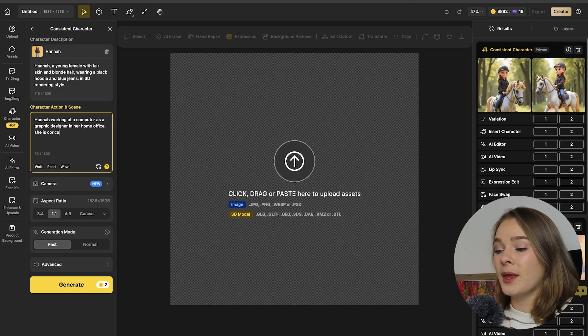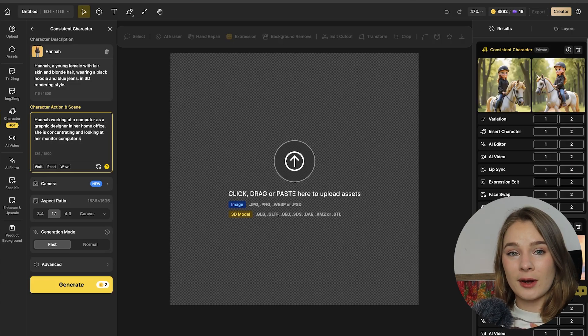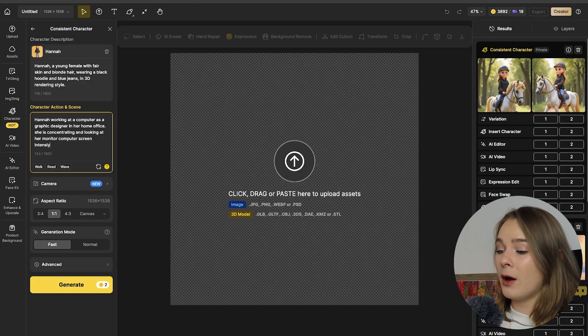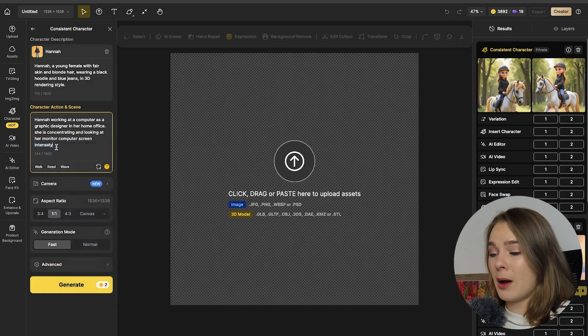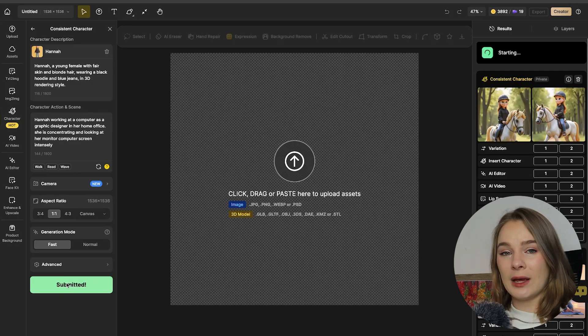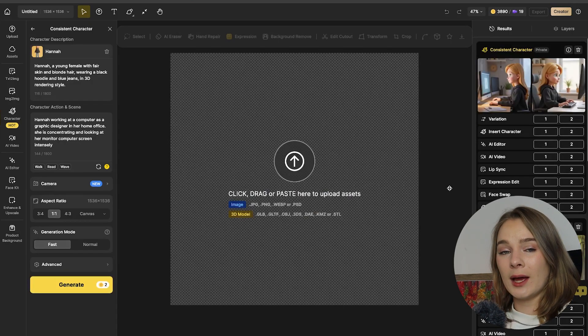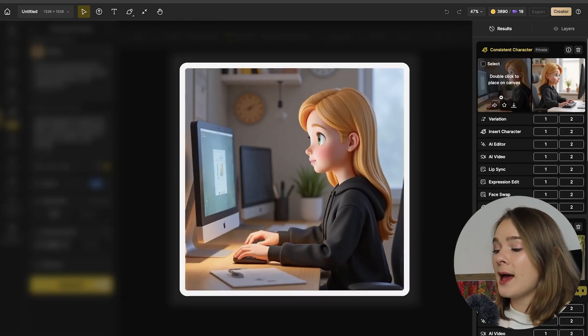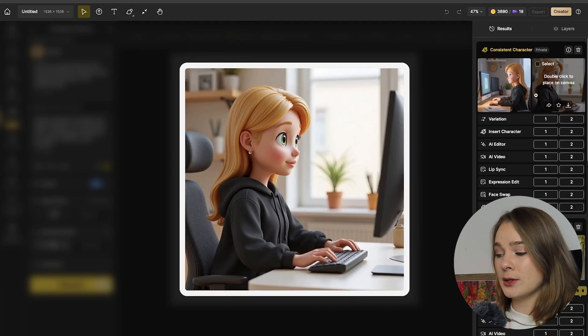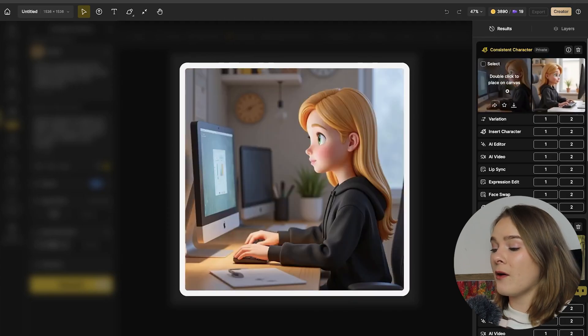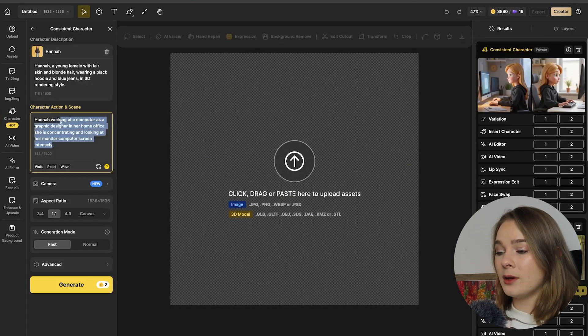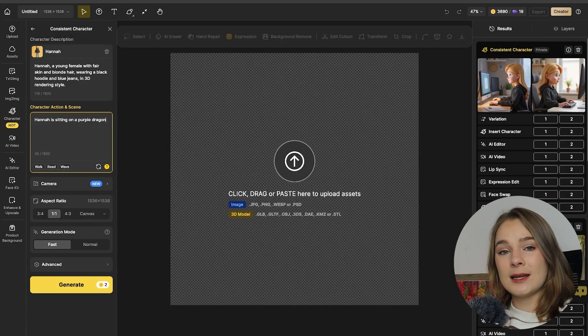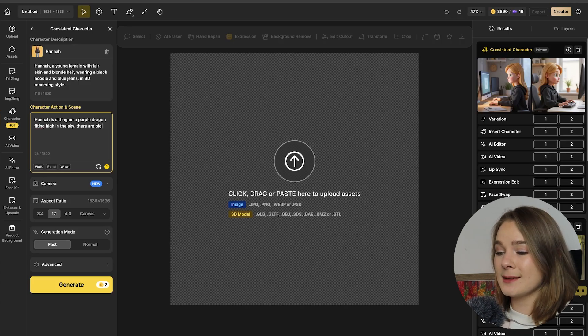But in the meantime, Hannah is working at a computer. Obviously, I'm a graphic designer and I'm in my home office and I'm concentrating really intensely looking at my monitor screen, being a great designer. So as you can see here, again, we have two beautiful generations and it has now applied my consistent character across a new setting. Now this is what I love about the consistent character tool is that I am in all of these various environments and you can see the one character being shown across all these things.